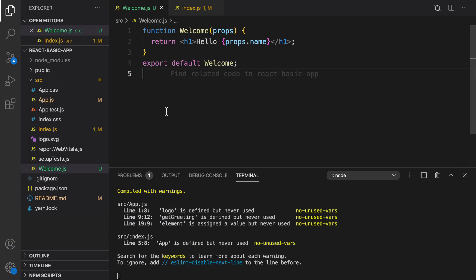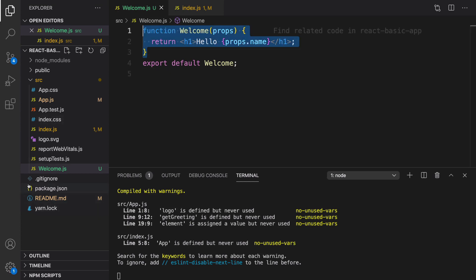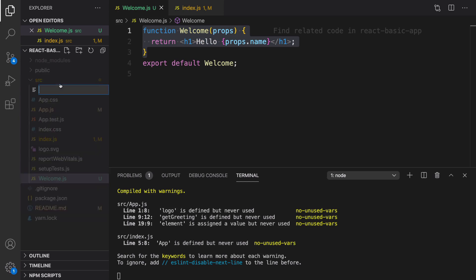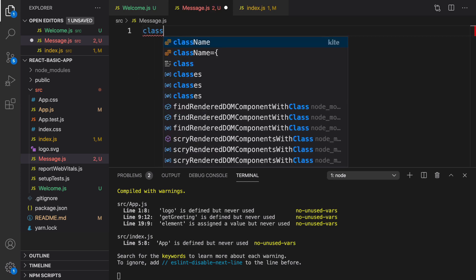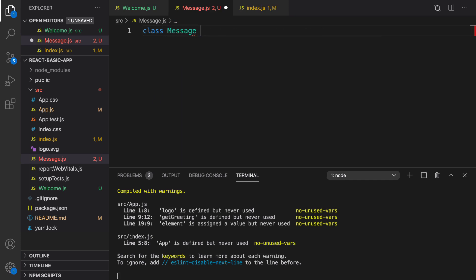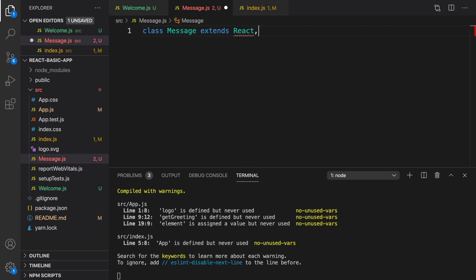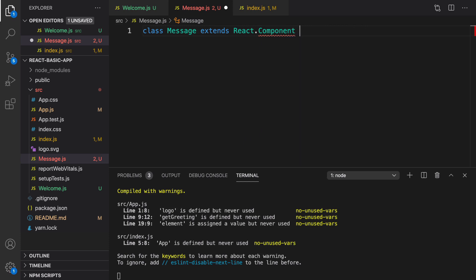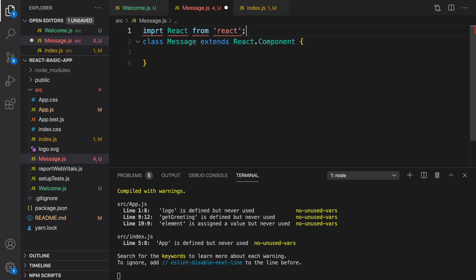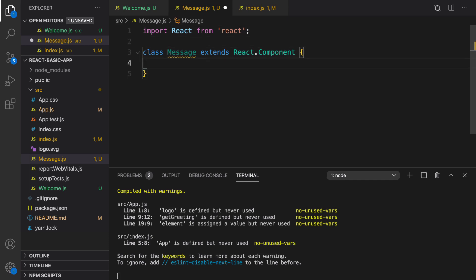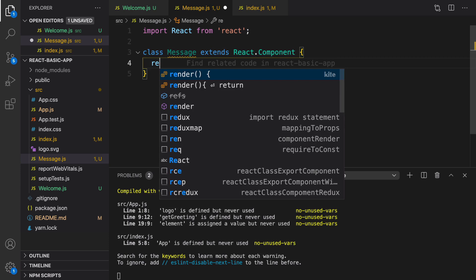That's the way we define a component and pass parameters to it using props. We can also define components using ES6 class instead of functions. Let's define a class component — right-click, create new file, and name it message.js with a capital M. All components should start with a capital character. Define a class named message that extends React.Component.